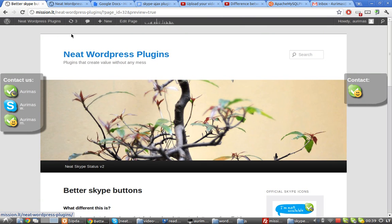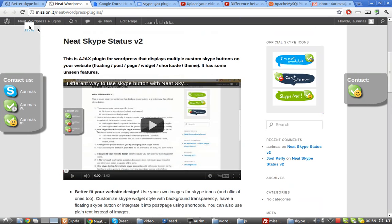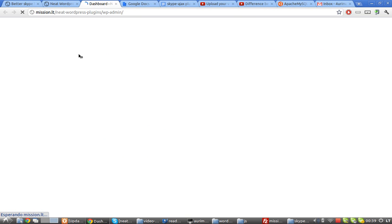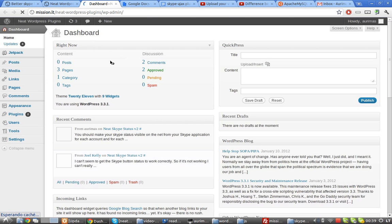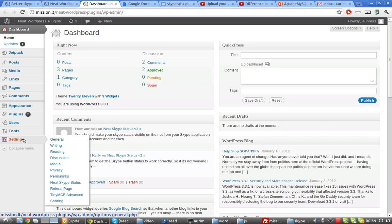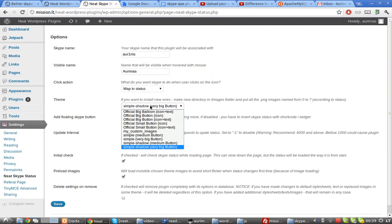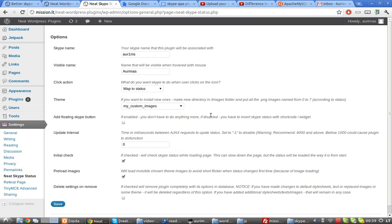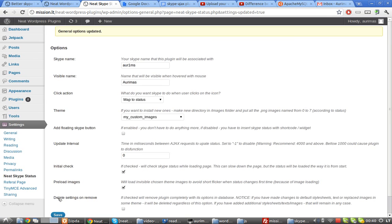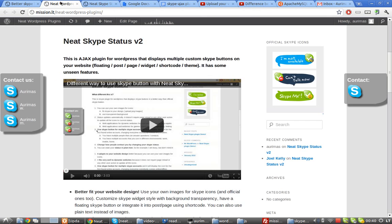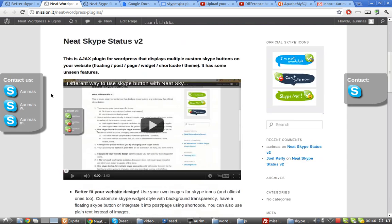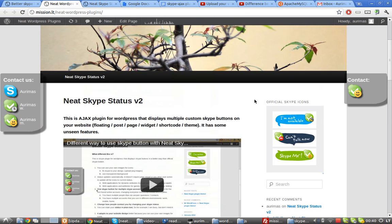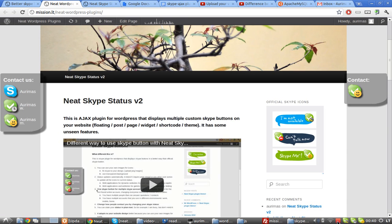Go to your WordPress installation again and to the WordPress dashboard. Then go to settings and Neat Skype Status, select 'my custom images' here, and press save. Now the images here are the same, but they should appear different when you have different images. This is it.